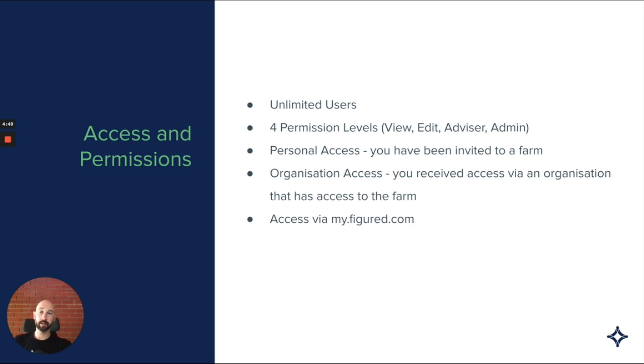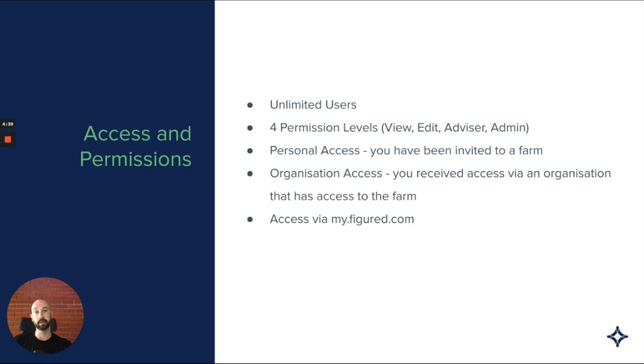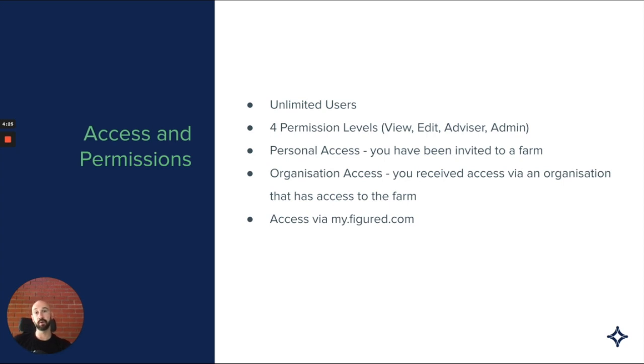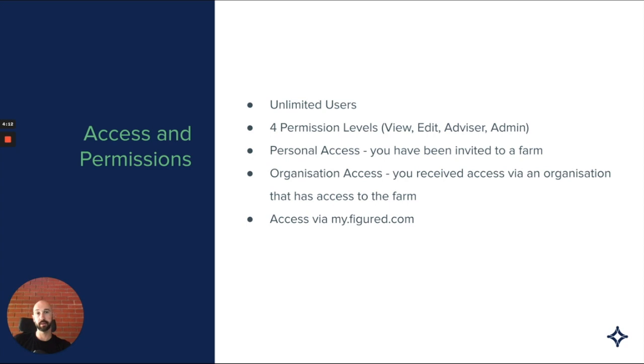Regarding access and permissions, first thing to note is unlimited users in Figured. We don't bill by user, so you can invite as many people as you like, and it's certainly in the spirit of Figured to have as many eyes on this as required. We build out collaborative financial positions, budgets, all those kind of things based upon the input of a large number of people on the farm, what we refer to as the farming team. If you want to invite family members, external advisors, bookkeepers, accountants, bankers, farm consultants, please do give them access to the information.